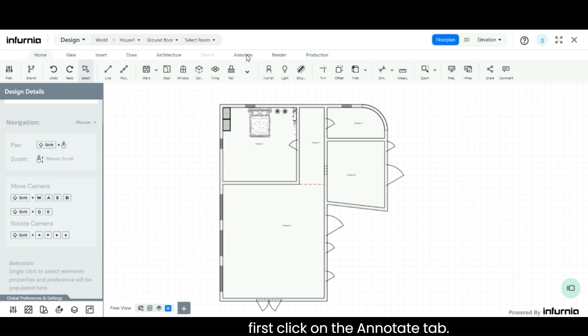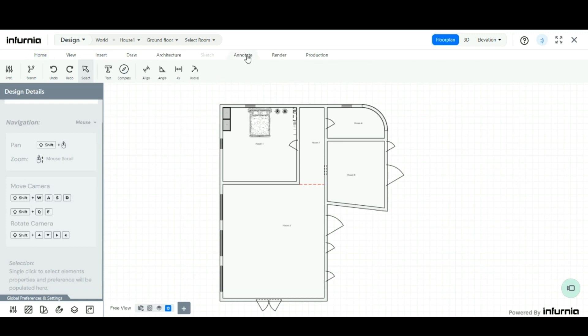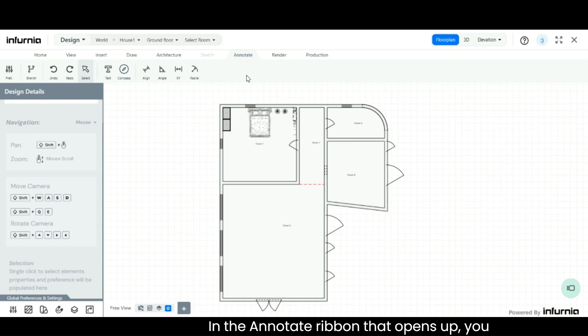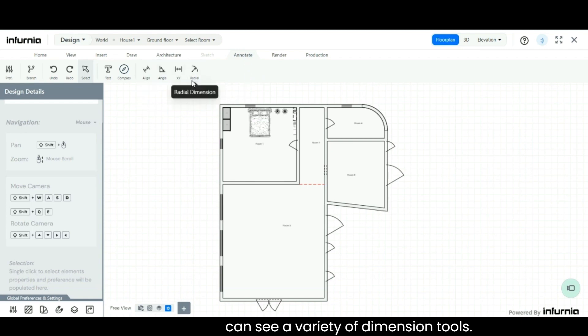On the annotate tab, in the annotate ribbon that opens up, you can see a variety of dimension tools.